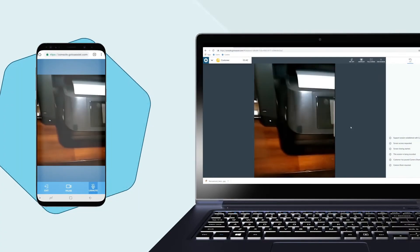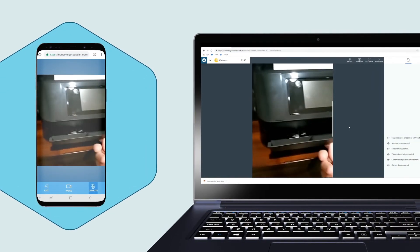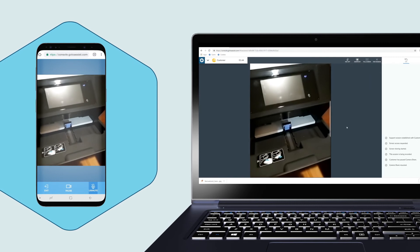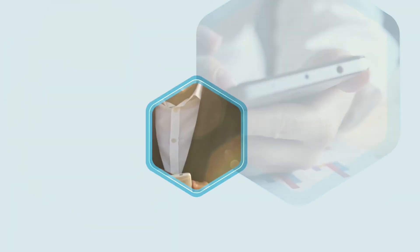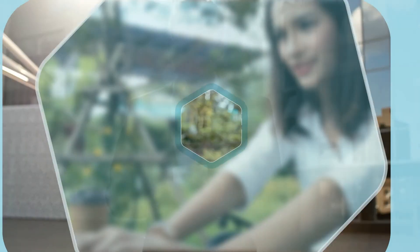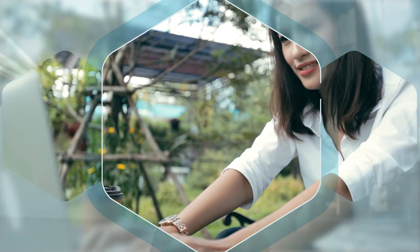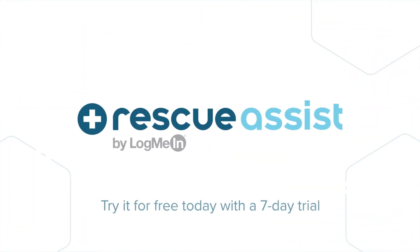Talk things through with voice over IP. Support anything and everyone in your organization, wherever they may be, with Rescue Assist mobile support.